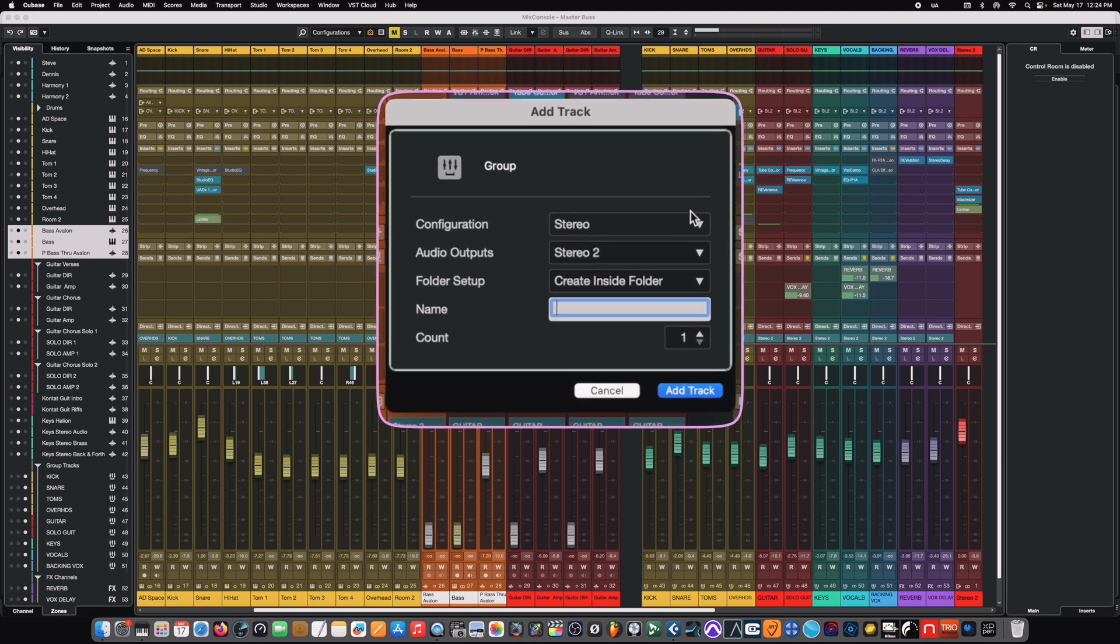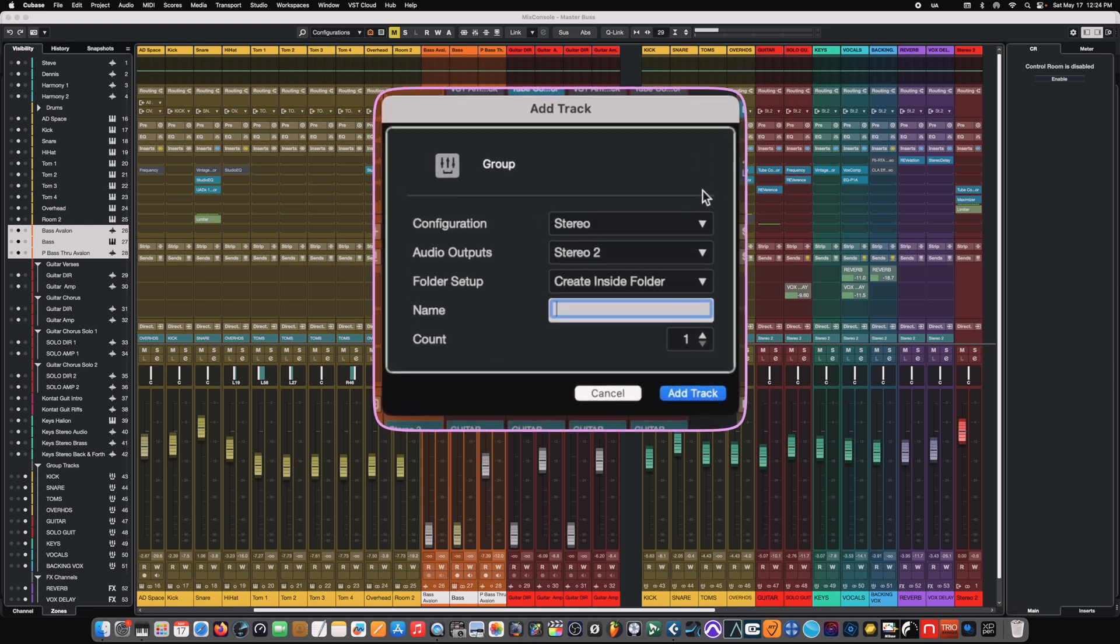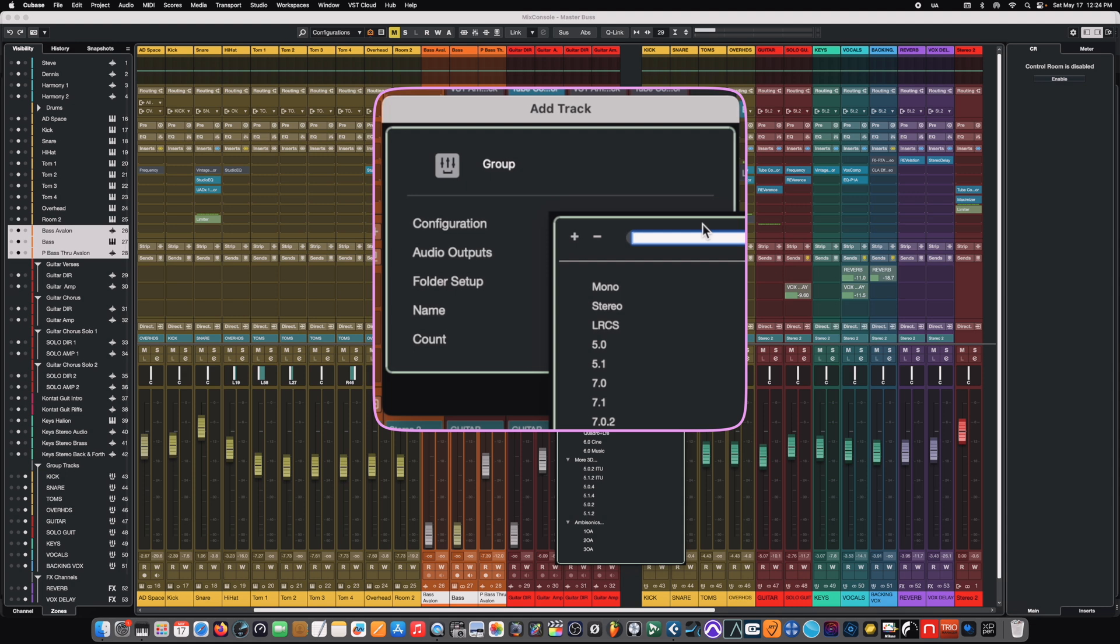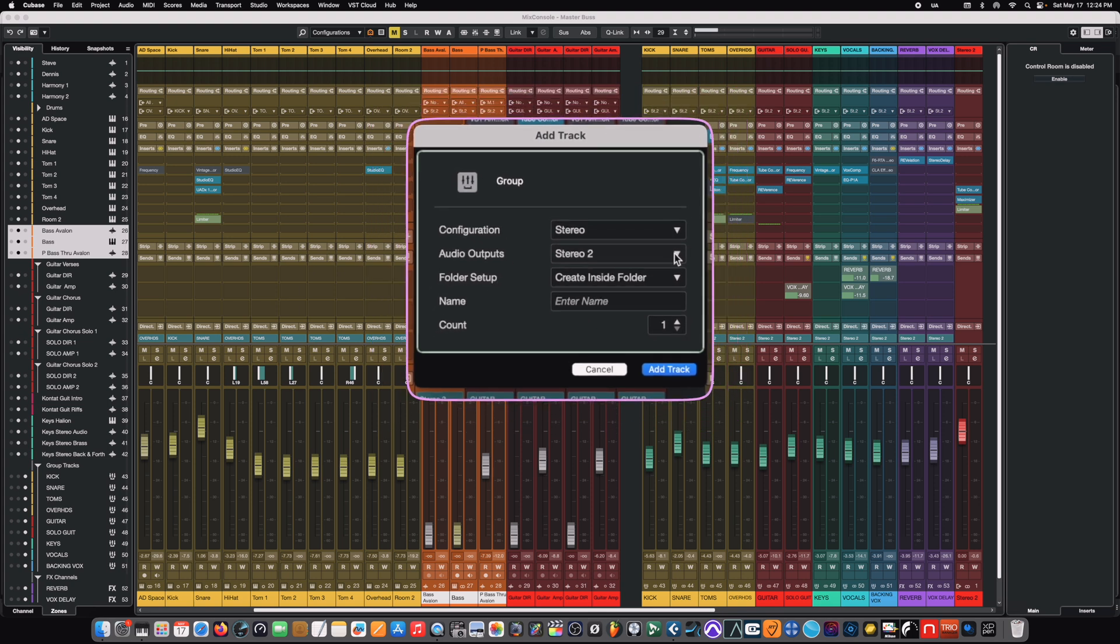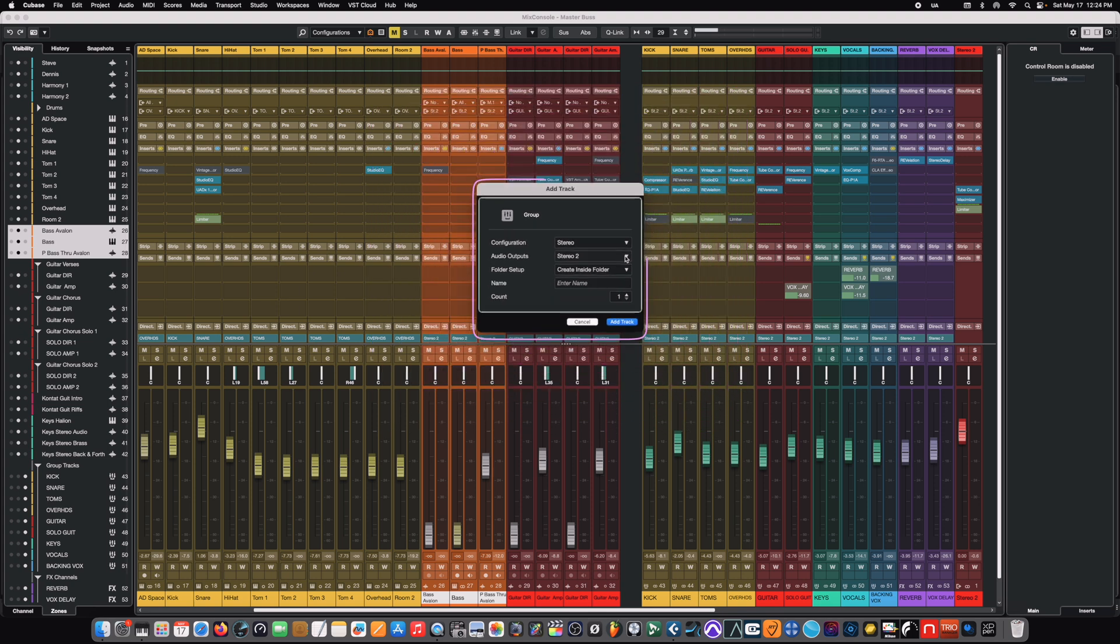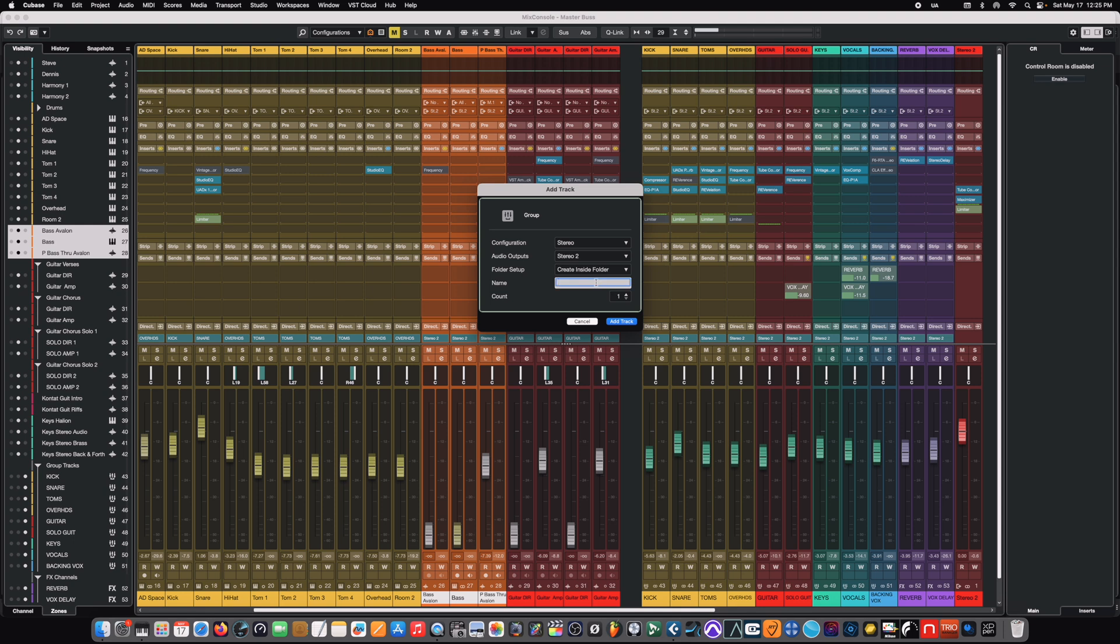So, it allows us to make some configuration changes. We can change the bus from stereo to mono if we want it to be a mono bus for some reason. We can tell it where the audio outputs are going to go. In this case, the most common destination is going to be our master bus, which is called stereo 2. So, that's our master. There's a few other configuration options, including the ability to name it. And once we hit the add track button, it simply creates the bus for us. And it tacks it onto the end of all the other channels.